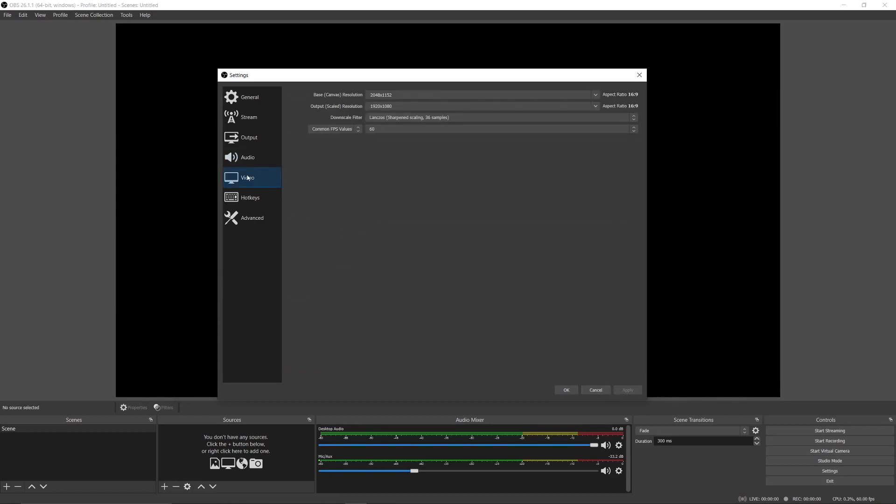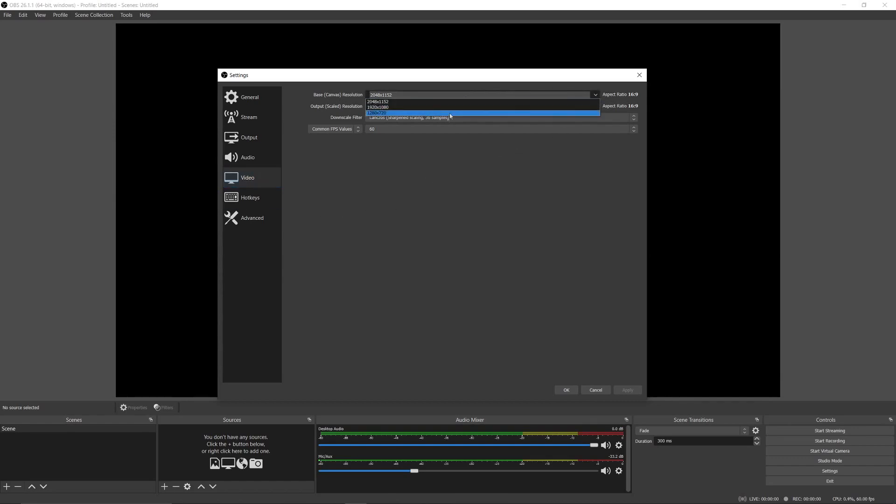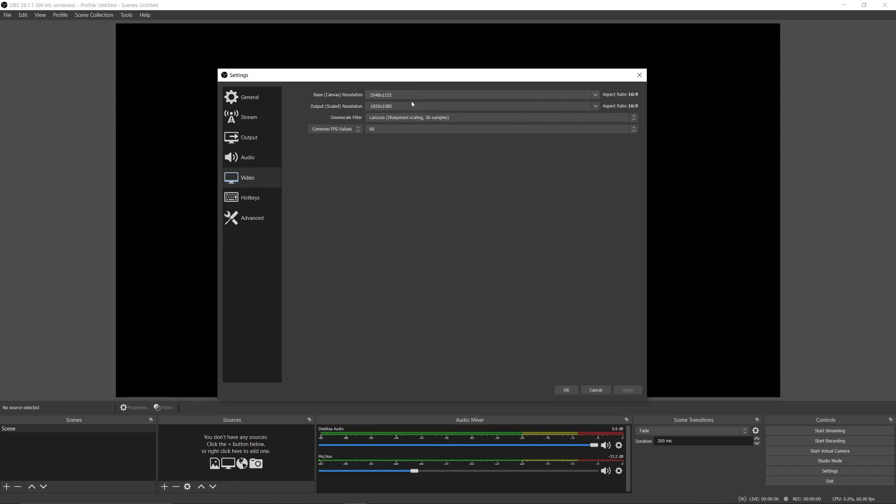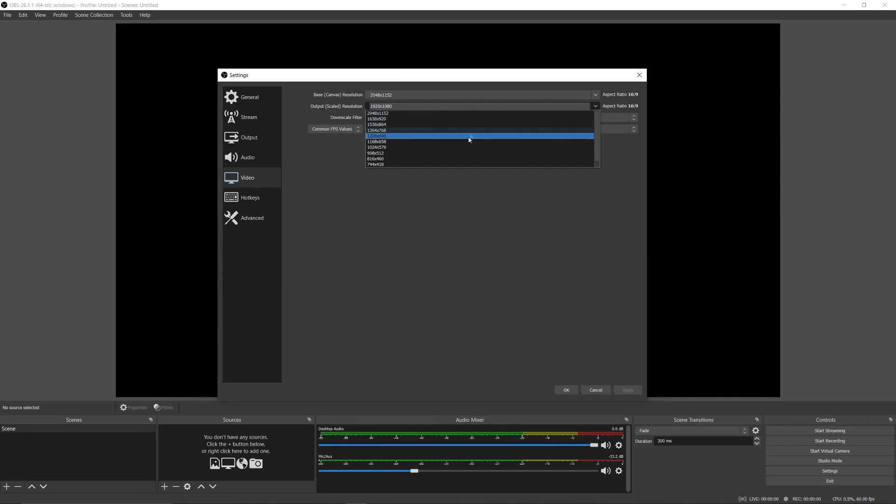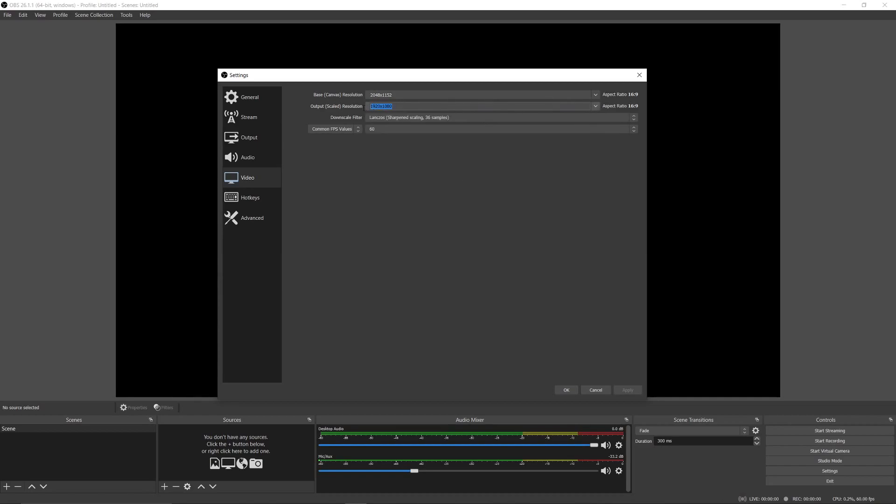Then go to the video tab. Here, set the base canvas to the maximum resolution available in the options. Then in output, choose the resolution in which you want to record your video. You can choose 1080p or 720p. I use 1920x1080 as I want to record videos in 1080p.